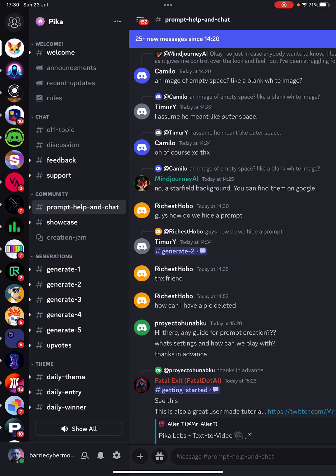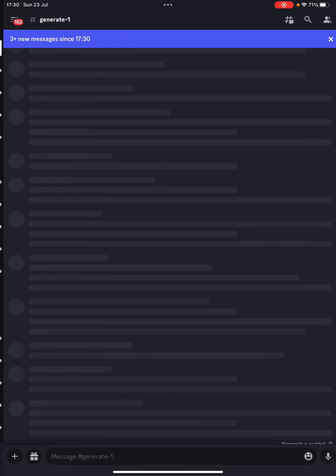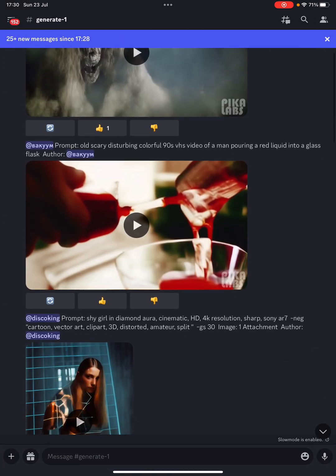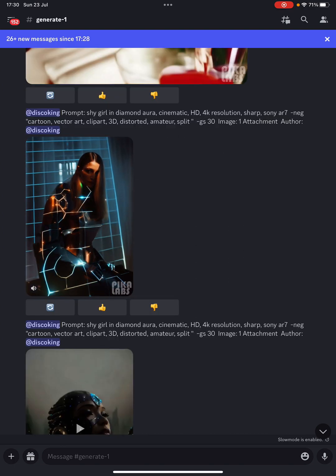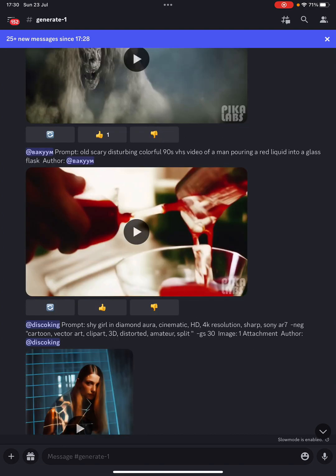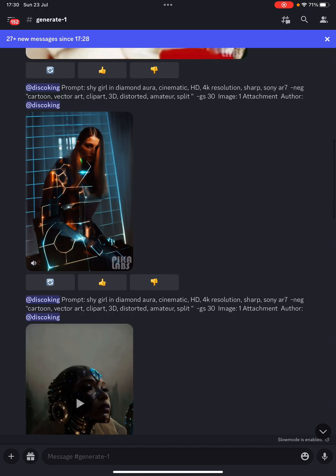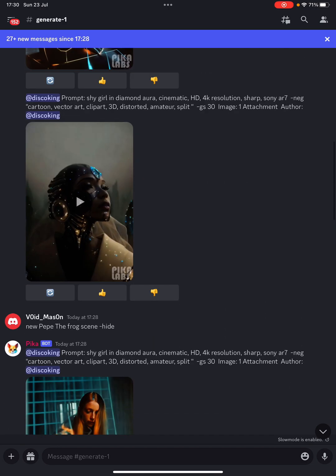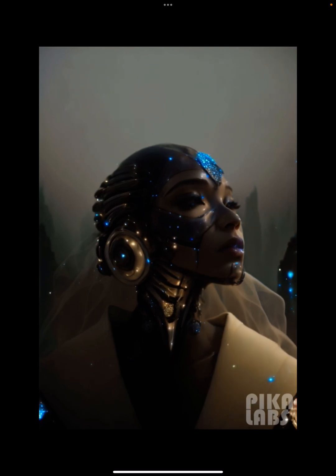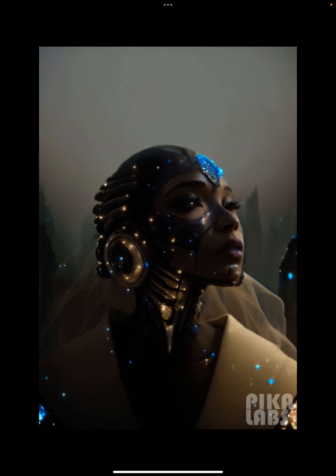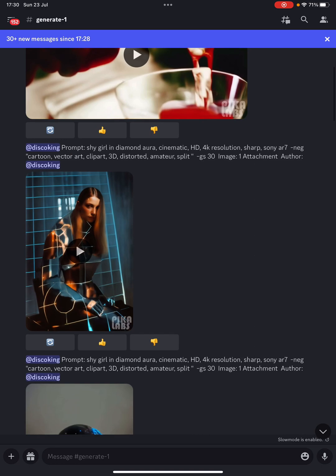If I have a look at generate channel one and check out some of the videos that have been produced — this one is a shy girl in diamond aura, cinematic. Looks pretty good to me. This one is diamond aura again — I think it's incredible. You will get the thumbnail at the bottom of the screen, just be aware of that. This is known to be one of the best free AI text-to-video tools you can currently use.